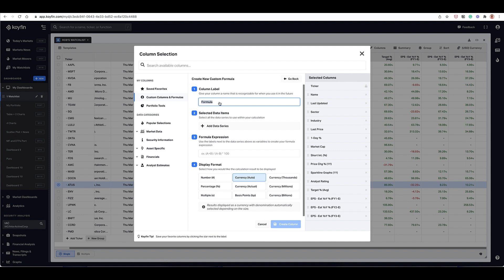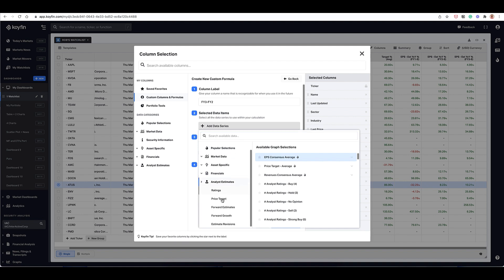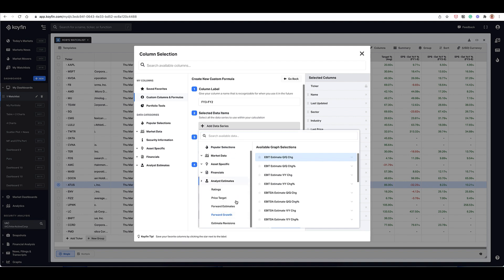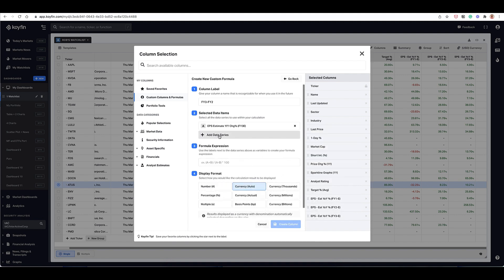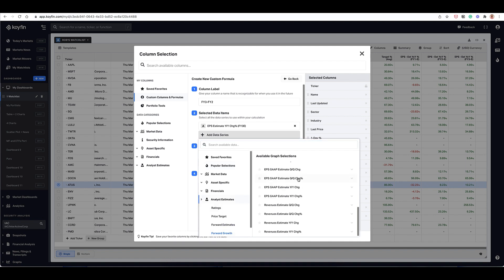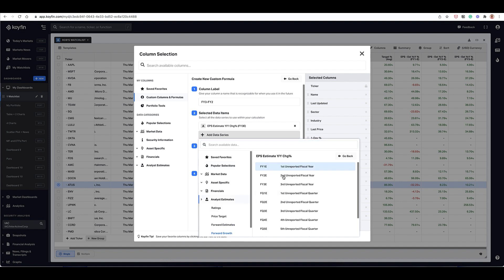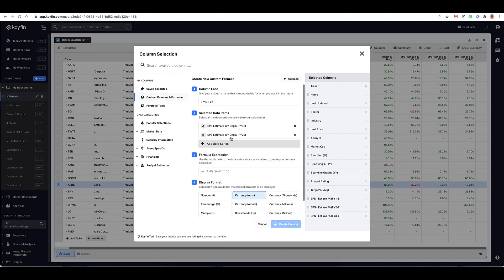I would select formula here. I would name my formula — here I would name it FY3 minus FY2. I would add the two data series that I want to perform the calculation on. For example, it would be forward year EPS growth, and then I would add another data series which is the forward rate. Once I have the formulas here — third year growth and second year growth — I would set up my expression: A minus B.